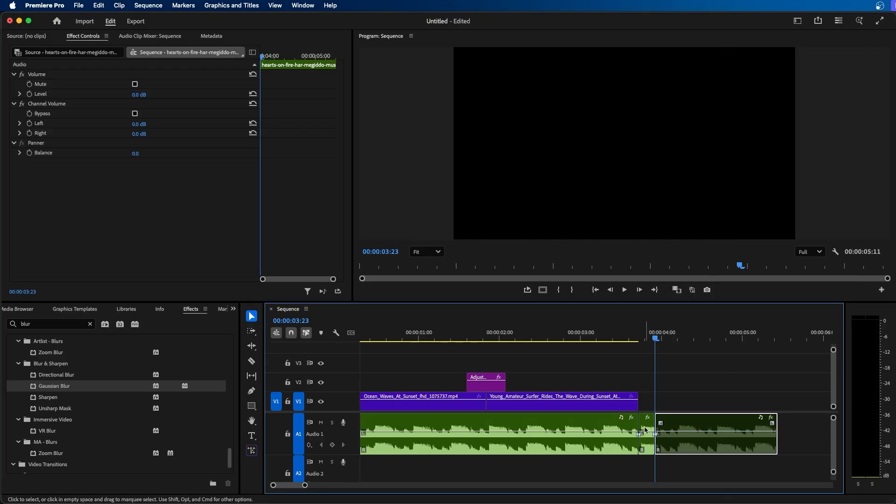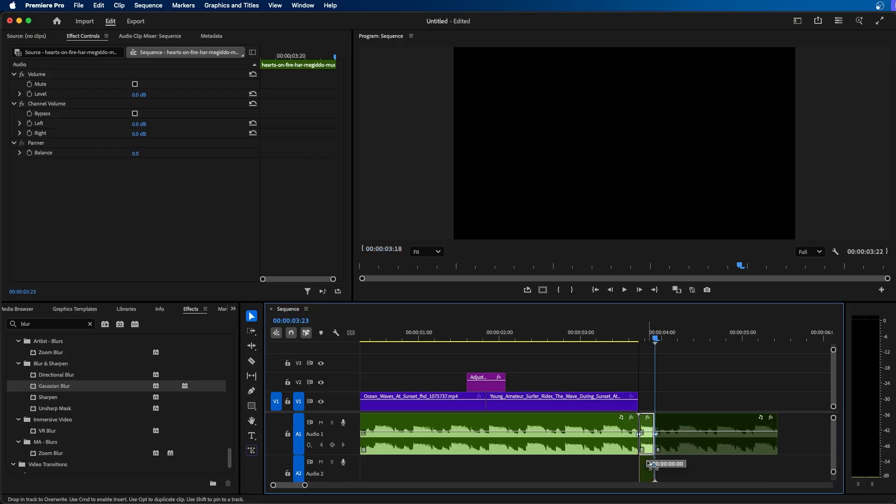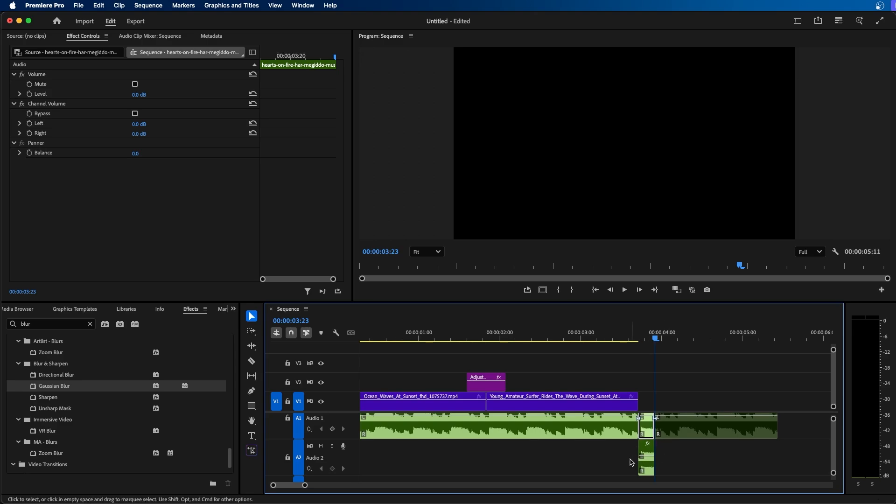So the next step is to click and duplicate this small clip here and put it on a different track. To do that, click on your clip, hold down option on a Mac or alt on a PC, and then click and drag down to a separate audio track. So you can see I've added and duplicated this clip onto audio track 2 here.